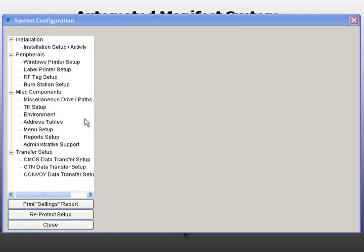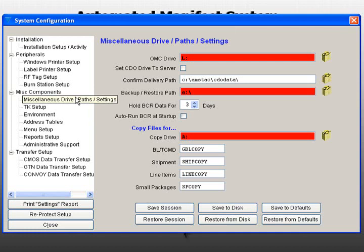This section tells AMS where various paths are located. In the tree view setup, select Miscellaneous Drive, Paths, Settings to begin.